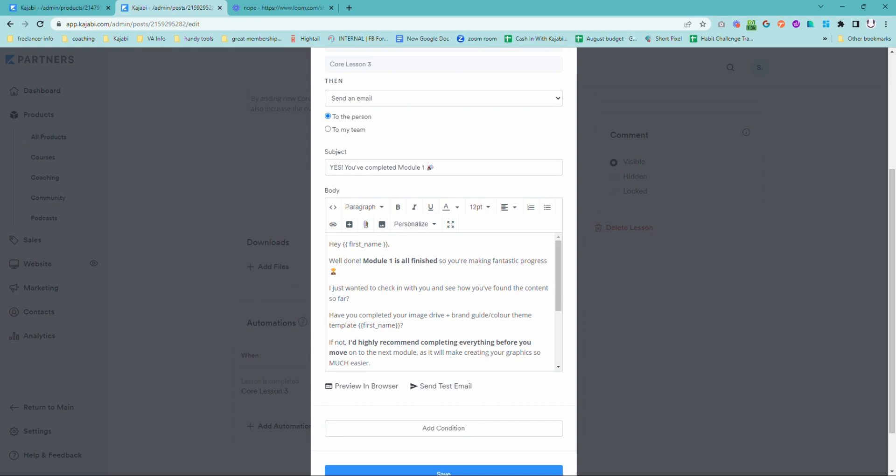And also reaffirm to them that it is awesome that they are making progress and have a little check-in, ask them some questions and see how they are going.